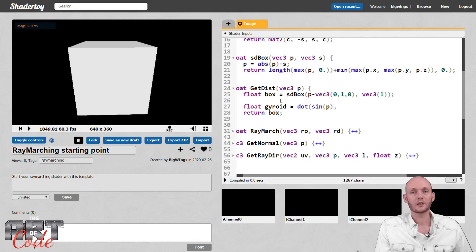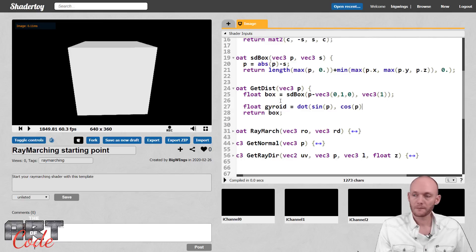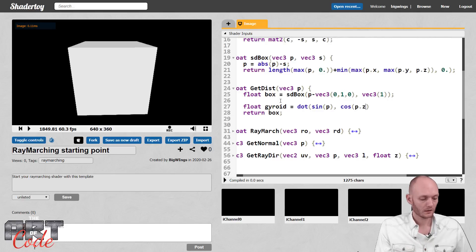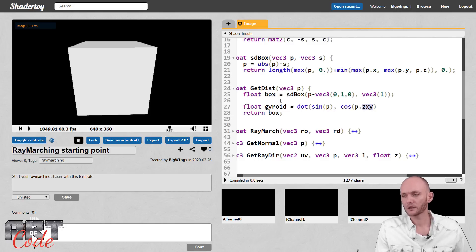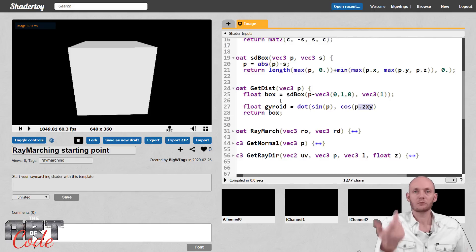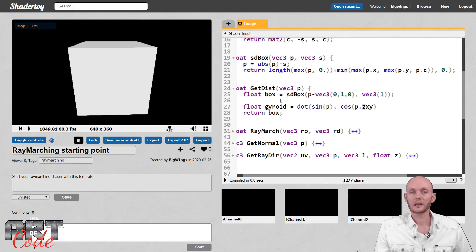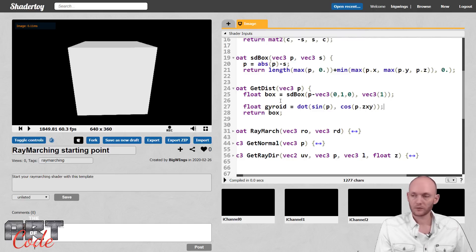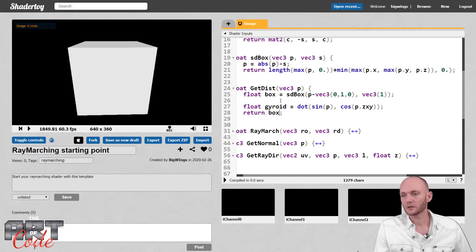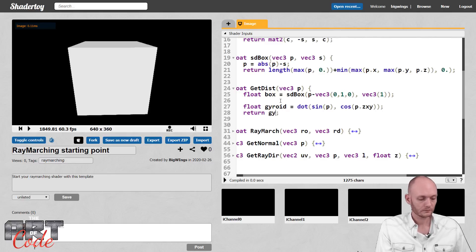The dot product is always between two vectors, and so the other vector is not the cosine of just P, but P shuffled around a little bit — or swizzled. We swizzle it like this, which basically just swaps around the X, Y, and Z values. So where it was the X value, now it's the Z value. Where it was Y, now it's X. And where it was Z, now it's Y. And that, my friends, is all there is to it.